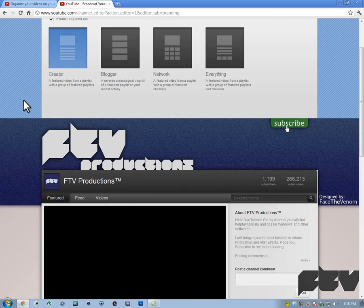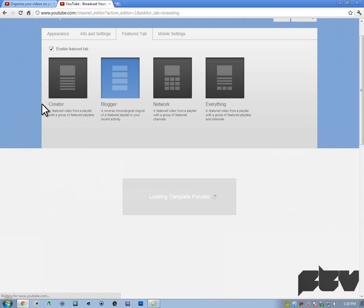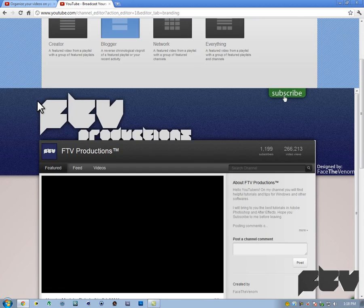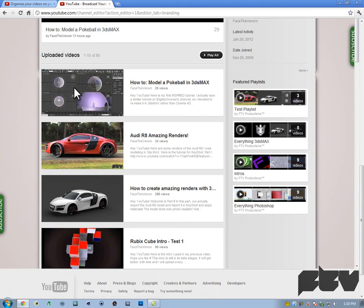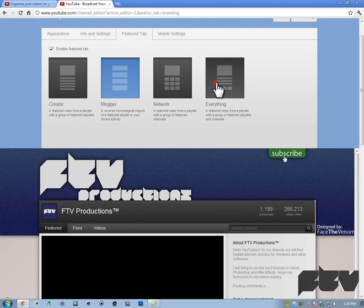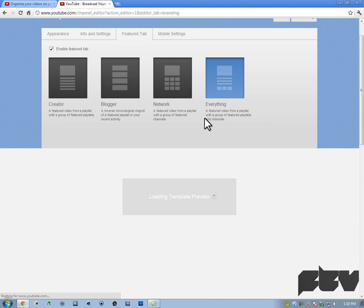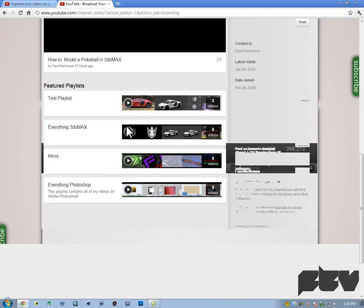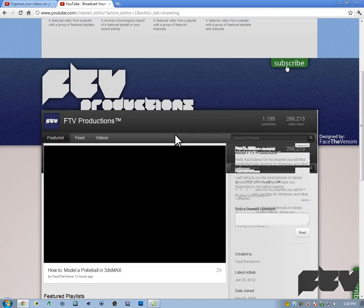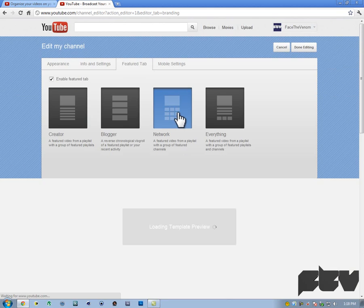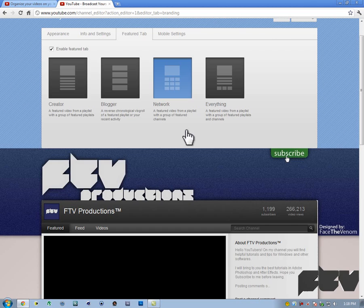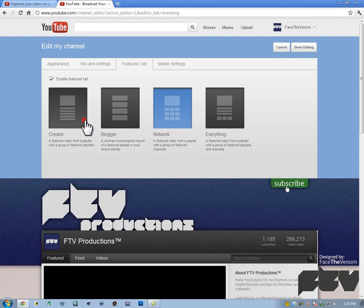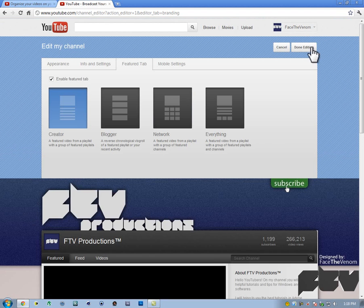You want to go inside of the feature tab and change the layout. Currently I have it set to creator. You can actually go ahead and hit blogger, and what that does is it shows your videos here and your playlists here. You can actually go inside of everything and it shows you everything basically. I don't think it's visible inside of network here. I'm just going to stick with creator and then I'm going to hit done editing.